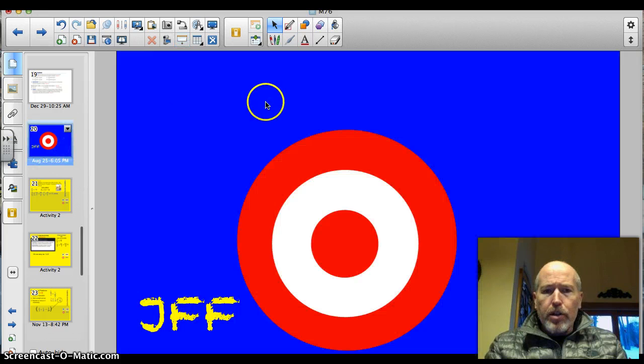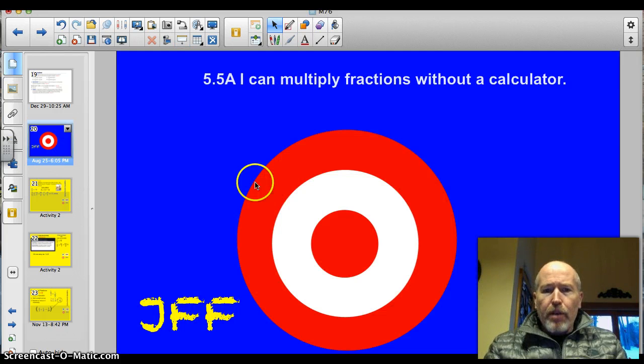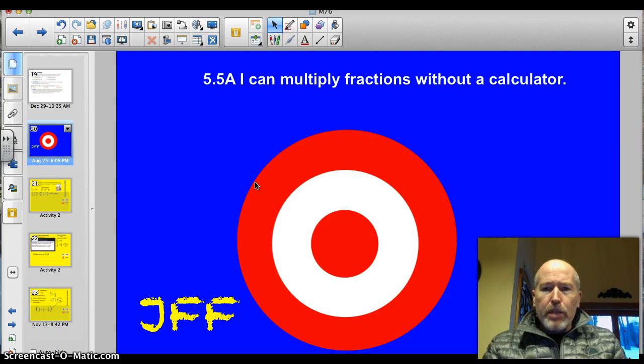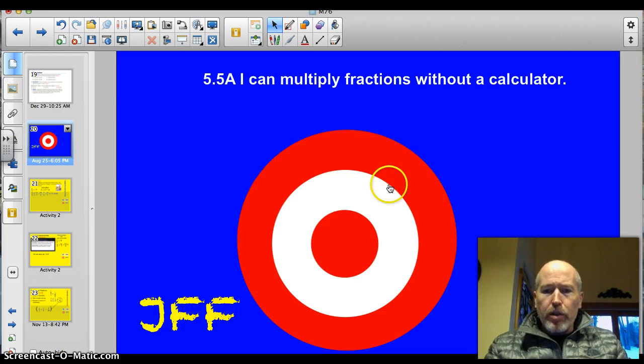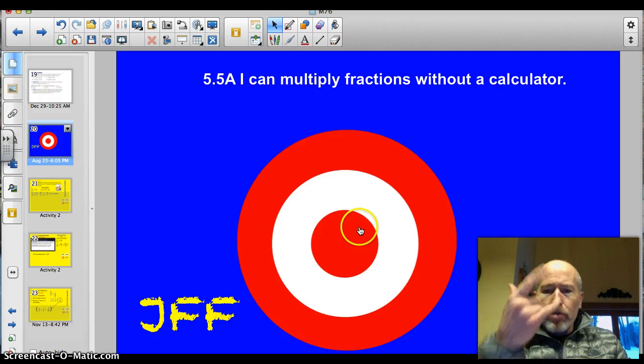Officially, our target for today is 5.58: I can multiply fractions without a calculator. Let's do this thing.